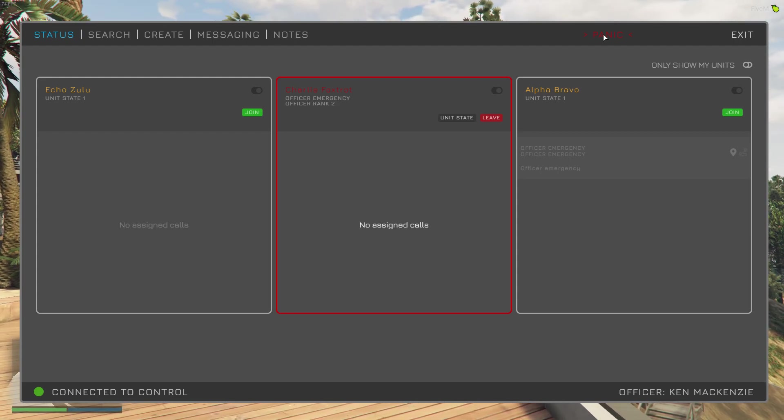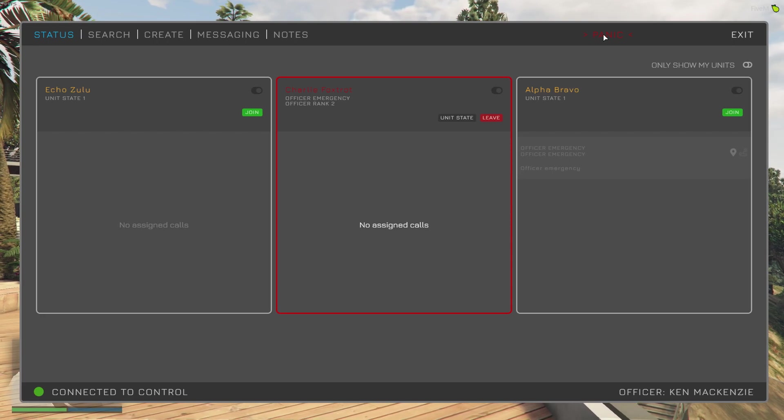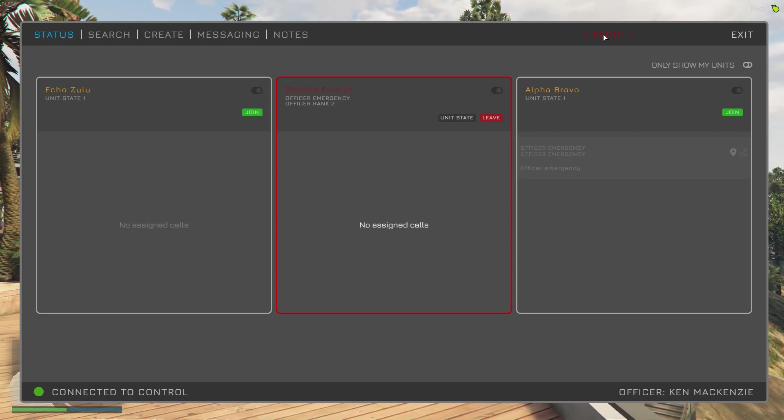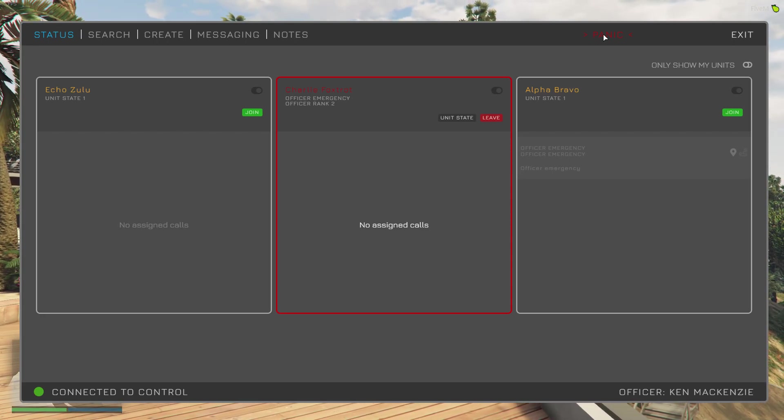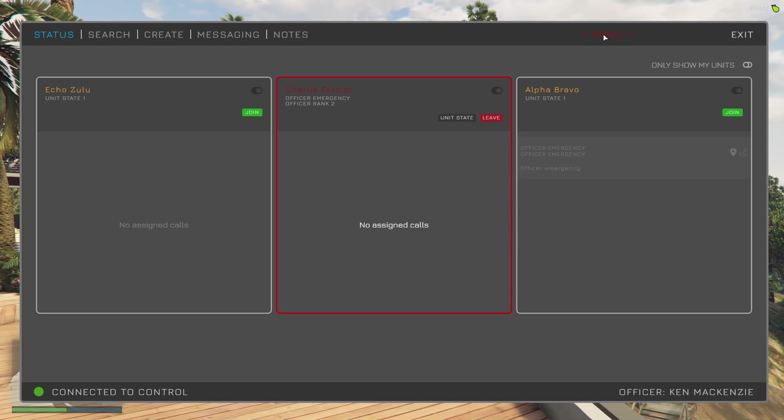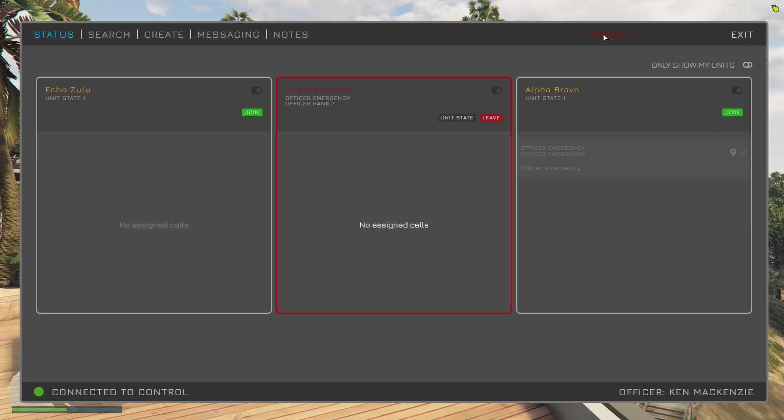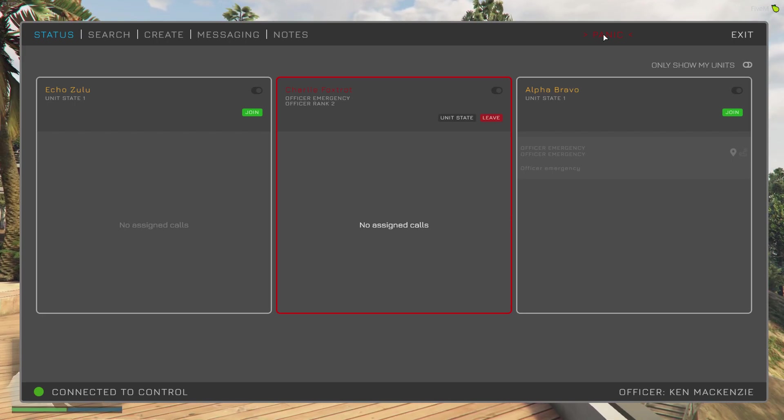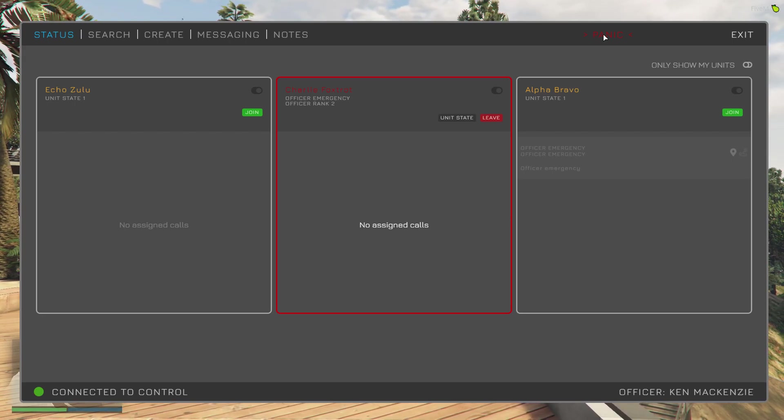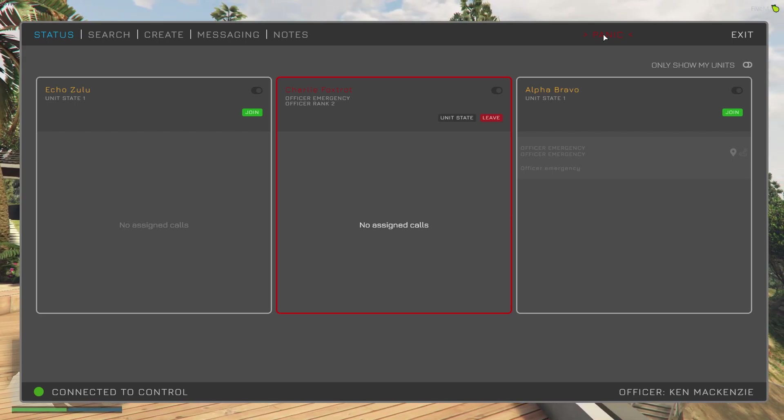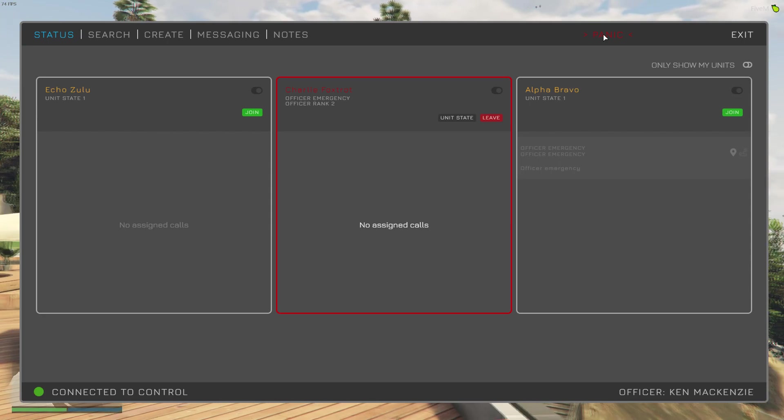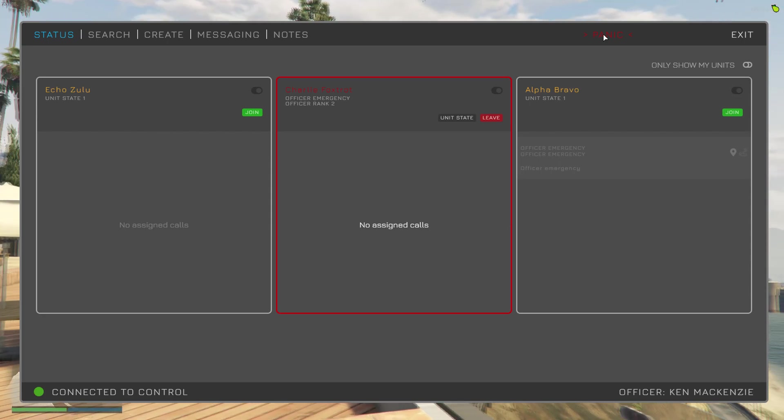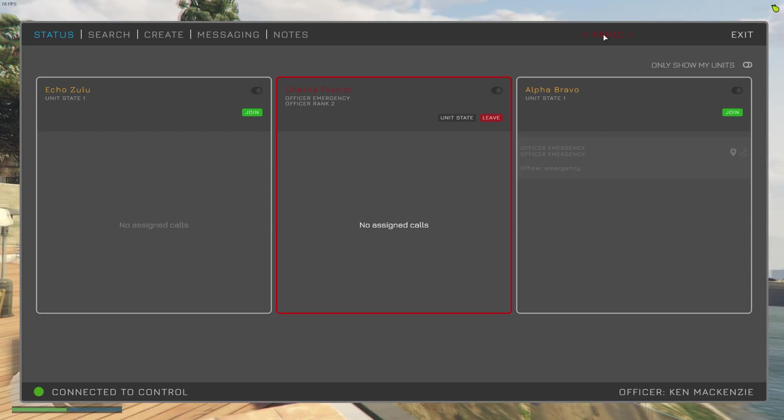So what we can also see is the Alpha Bravo unit has been assigned the call and they will have had any officers who are in that unit will have had markers and routes set to the location, my current location.